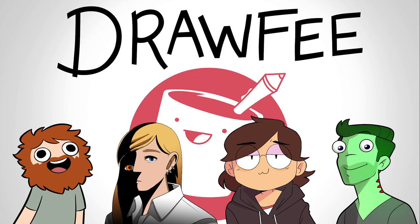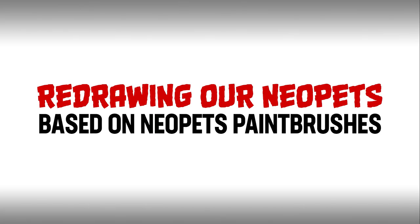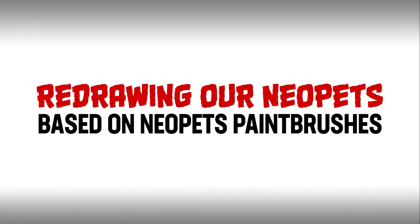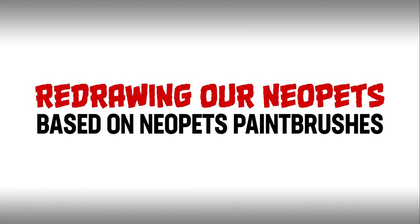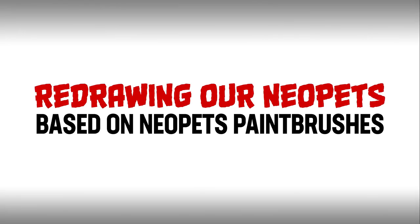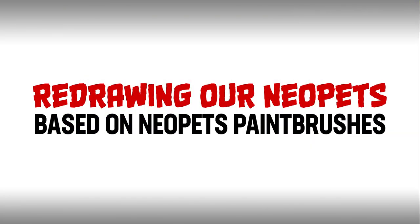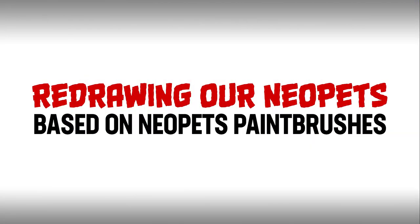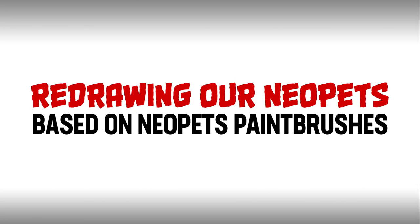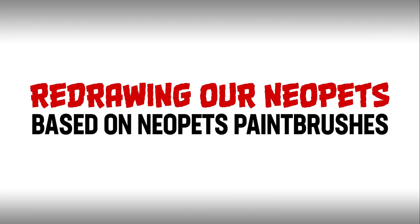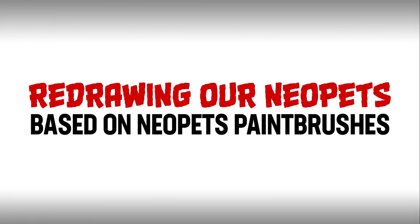We're doing another Neo-Pets episode because I really like the last Neo-Pets episode where you guys designed your own pets and they were all beautiful. I thought we'd do a follow-up where we really indulge in one of the best parts about playing Neo-Pets, which is customizing your pet by painting it fun new colors to show how rich you are.